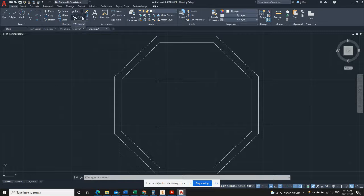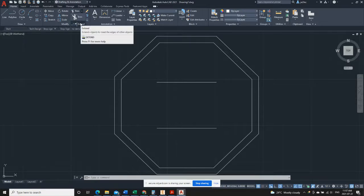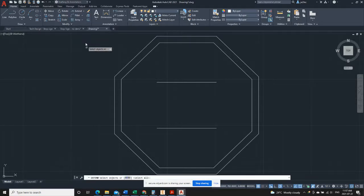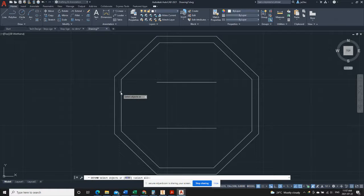For that, there is a tool called extend. Okay, so with extend, it works similar to trim. You need to select boundaries that you want to extend to.